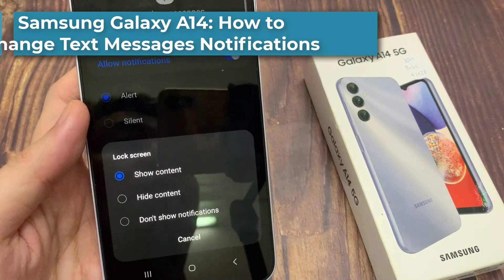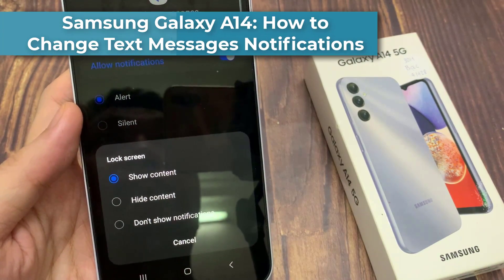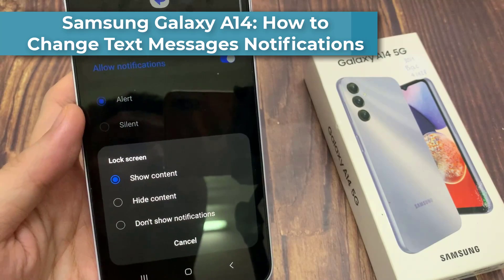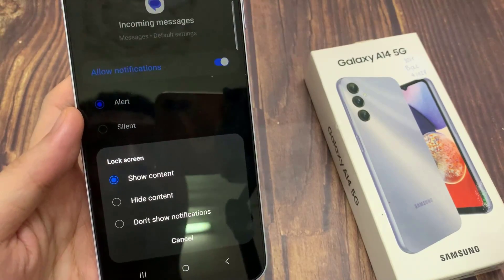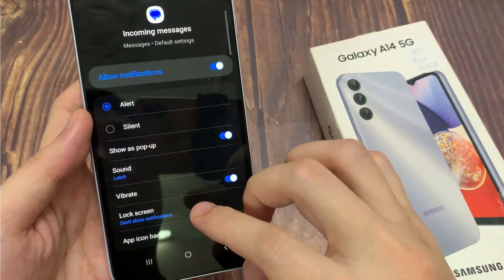Hi everyone. In this video, we're going to take a look at how you can show or hide text message notifications on the lock screen on the Samsung Galaxy A14.